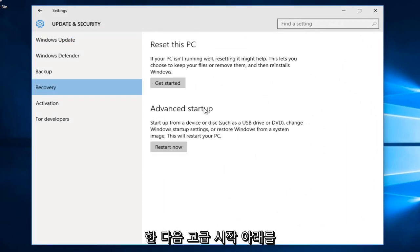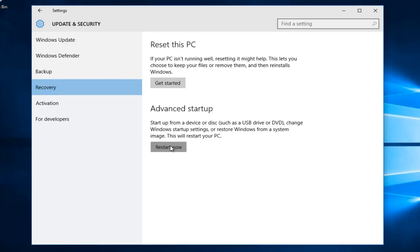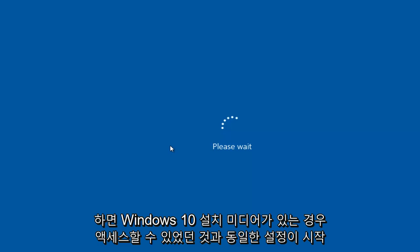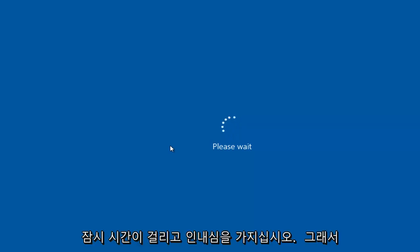And then underneath where it says Advanced Startup, left click on Restart Now. This will launch the same settings that we would have otherwise been able to access if we still had our Windows 10 installation media. This will take a few moments, so just be patient.